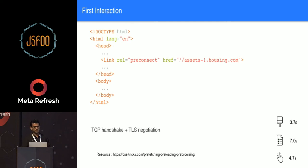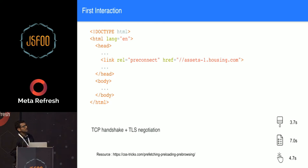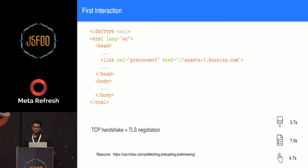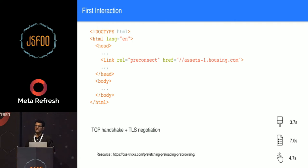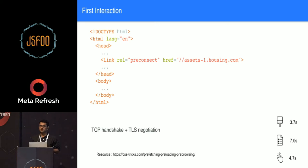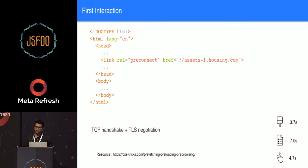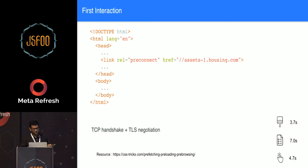Then we have pre-connect tag. What rel pre-connect does is with DNS resolution, it will also do TCP handshake and TLS negotiation. That actually helps you to eliminate a lot of time when you have resources coming in from multiple domains. That's what we are currently using in our code also.